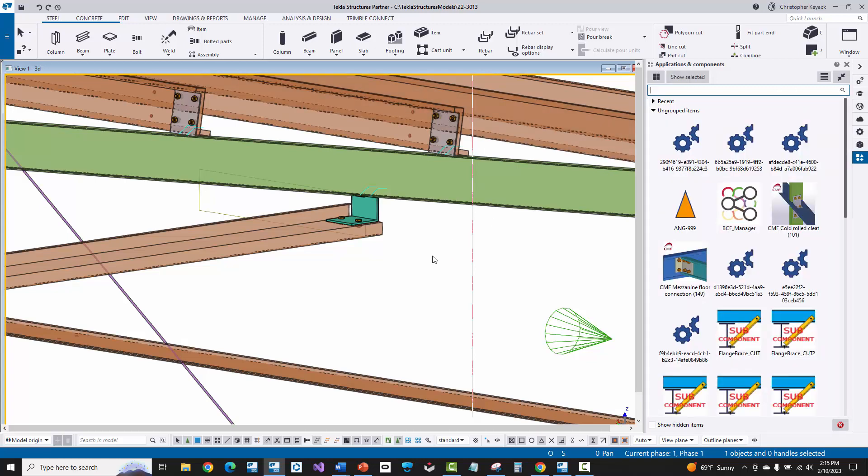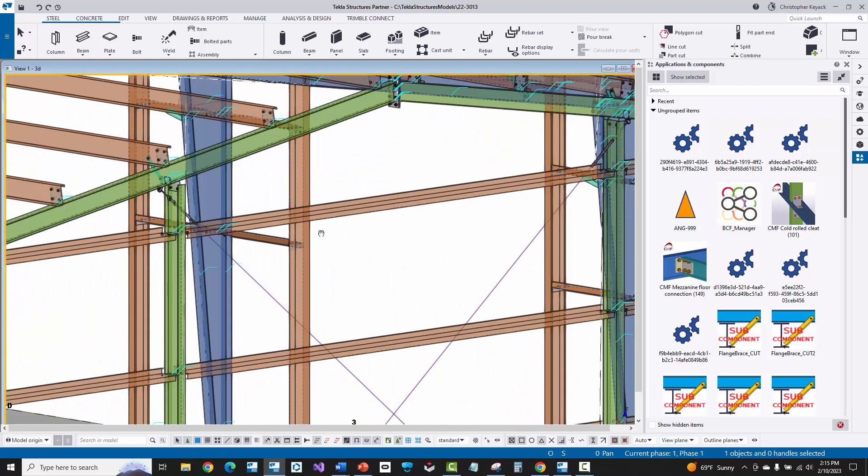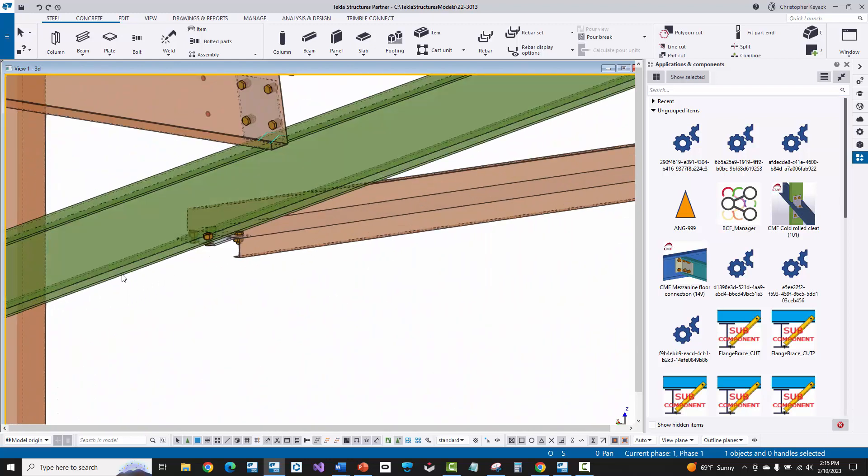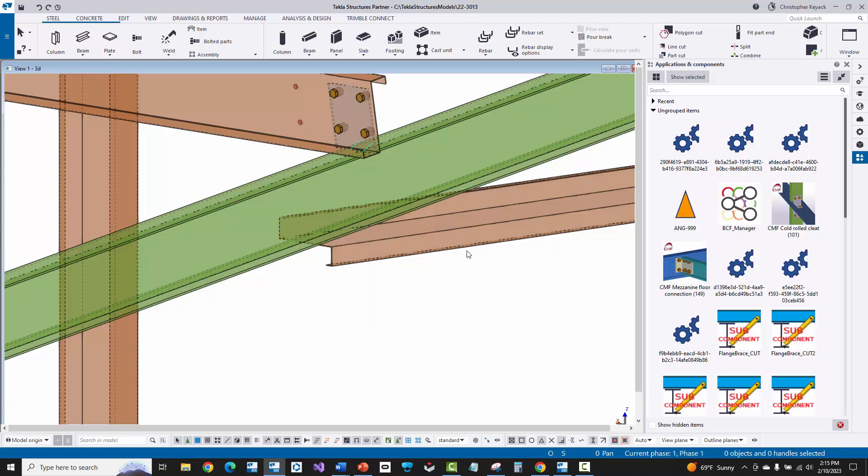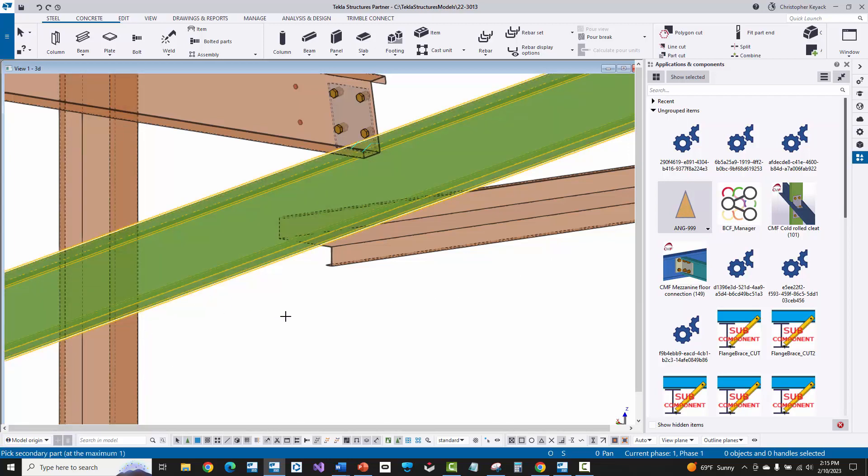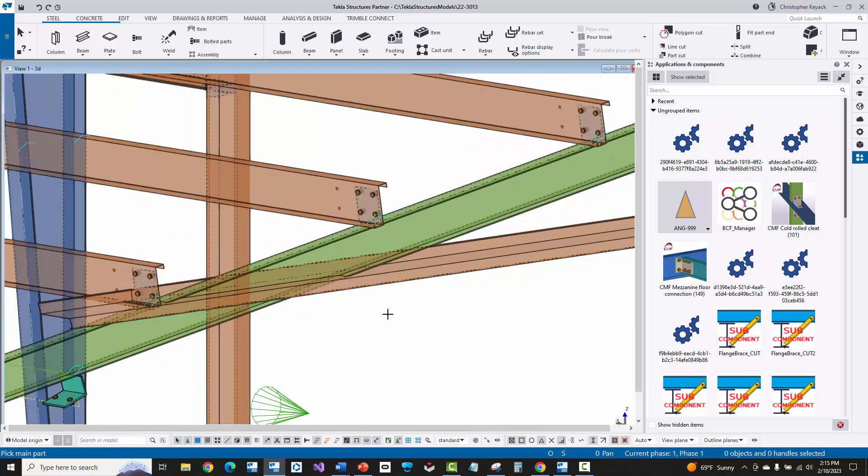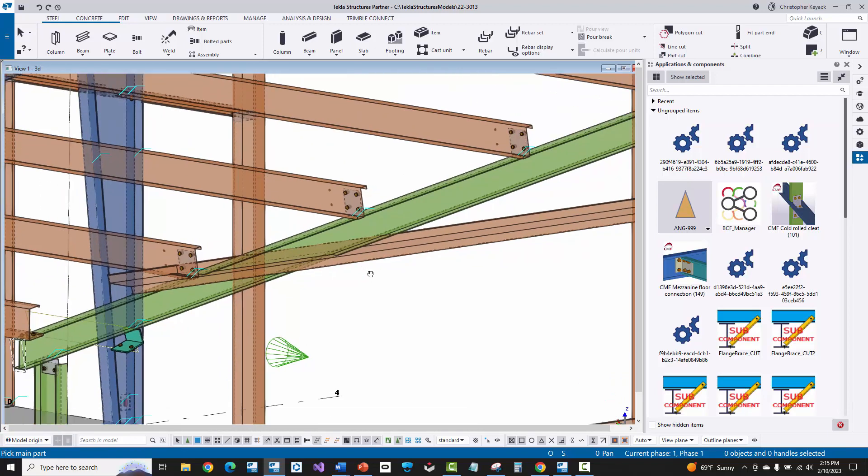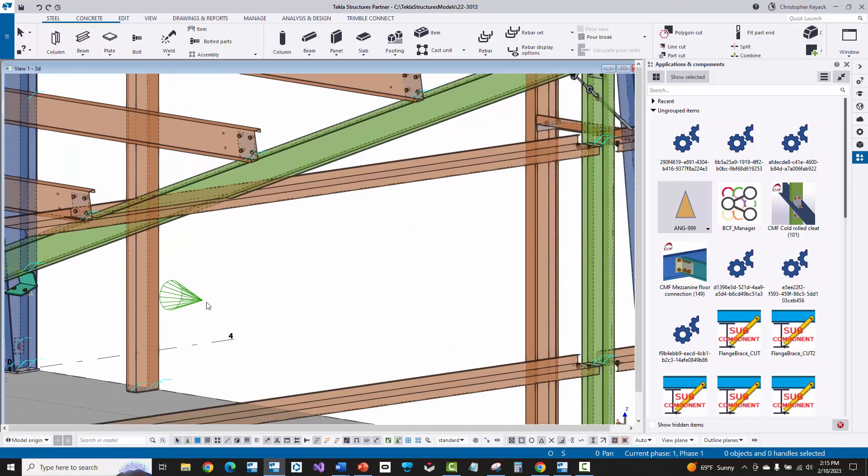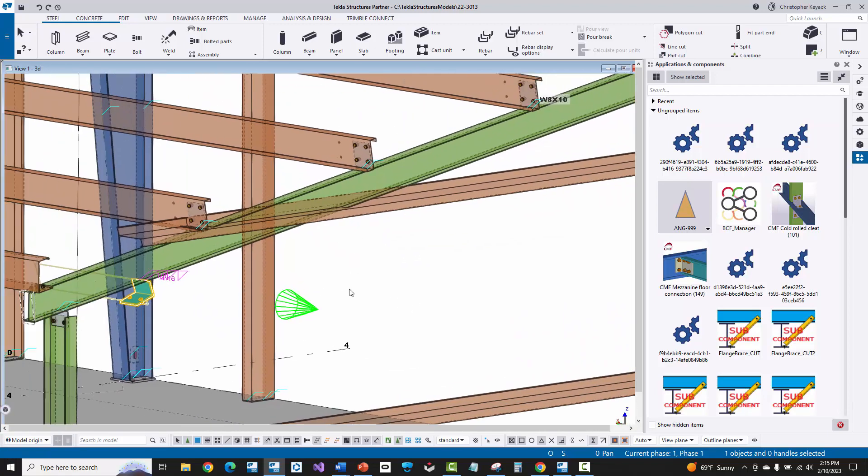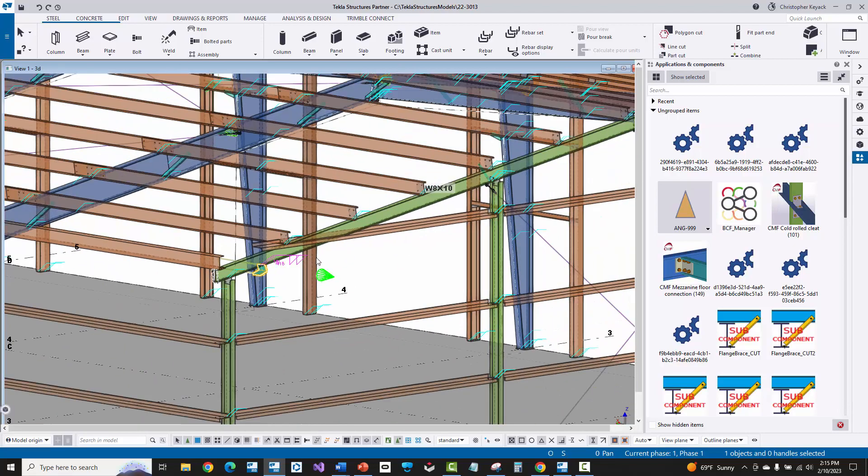And the next step is for me to actually go see if this works on the other side of the building here at the end wall. Now I'm going to just delete the existing connection that's here. I will go up here to ANG-999. When I single click on it, Tekla says pick the main part. That was my rafter. Then it says pick the secondary part. And then I'm going to pick here essentially my girt. Now you'll see that it extends this too far away and it kind of puts the connection off to the side.